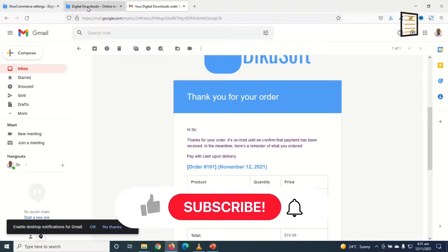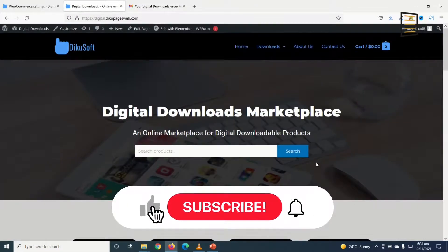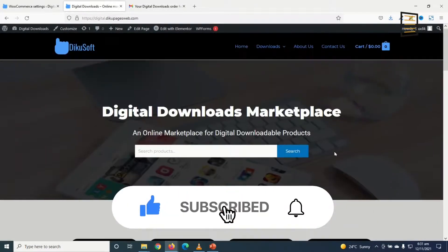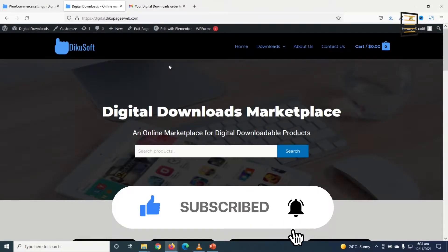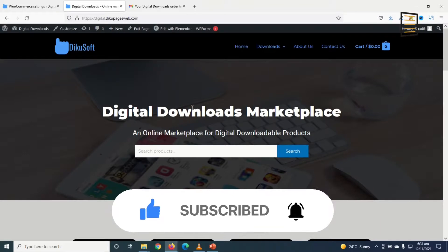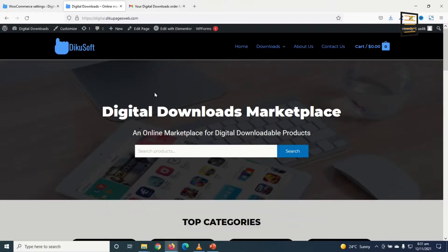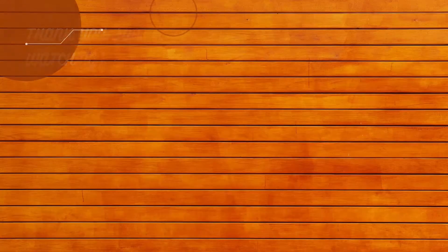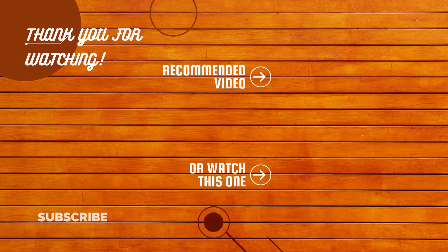I hope this video was helpful. If you found value, kindly hit the like button, subscribe and also enable the notification bell so that you don't miss out on future videos. If you also want to learn how to make your own digital downloads marketplace, I'll leave a link to this video in the description down below. You can check it out. Keep watching and I'll see you in the next one.